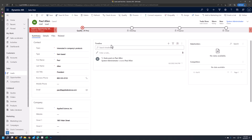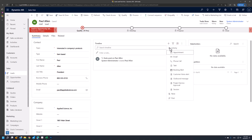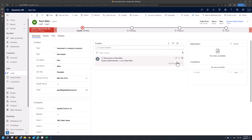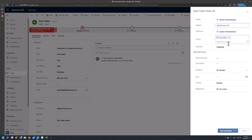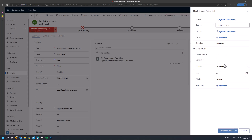As an example, we could create a phone call activity with this customer. We would enter in the subject that this is an initial phone call, and we would specify that this is an outgoing phone call. In the description, we can enter that this is a kickoff call with the customer to discuss the company's products and services, and specify the duration and the due date.